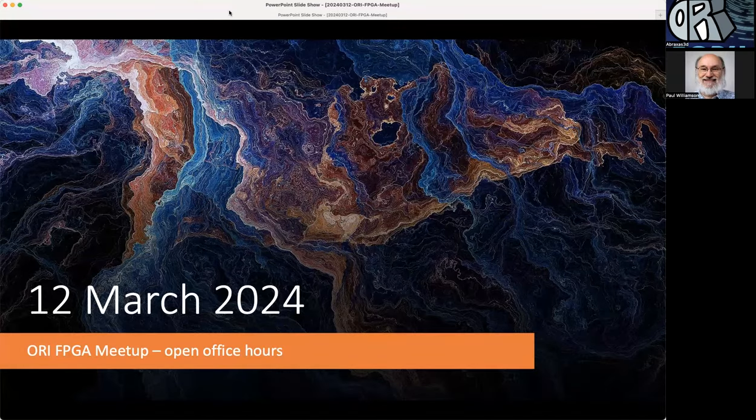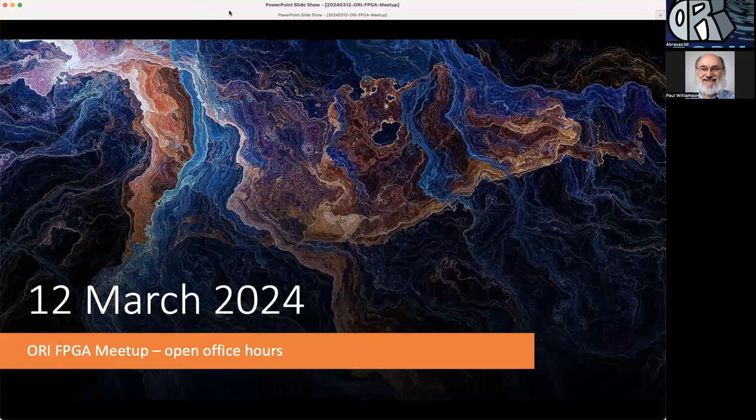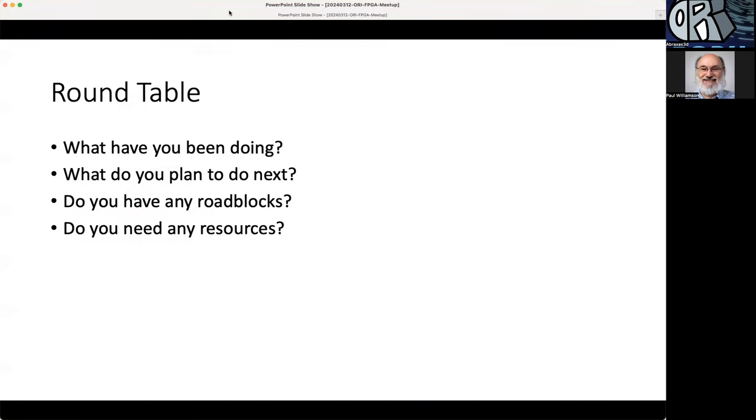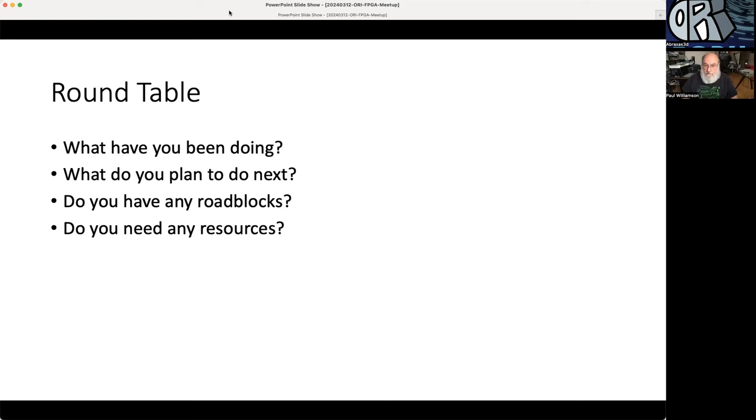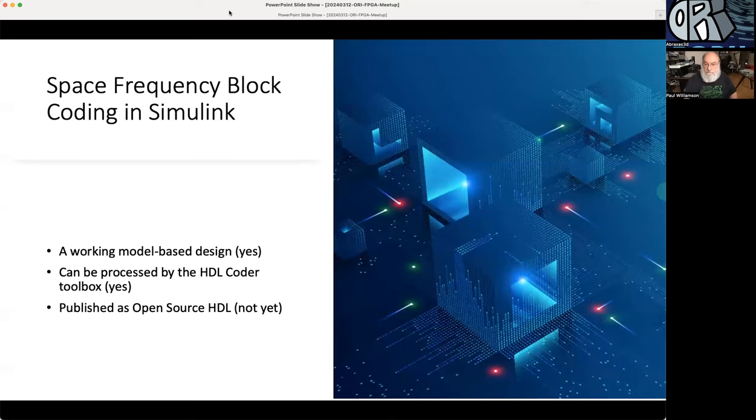Welcome to office hours for the 12th of March 2024. Today we'll have a round table: what have you been doing, what do you plan to do next, do you have any roadblocks, and do you need any resources? I'll go ahead and start.